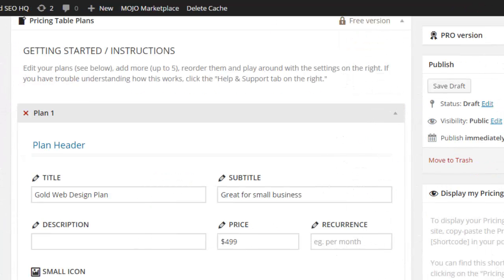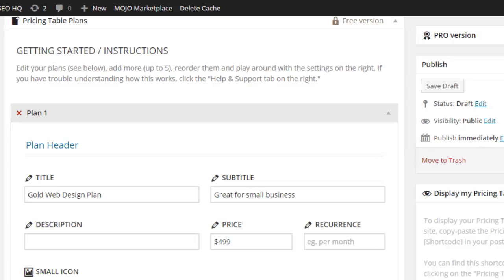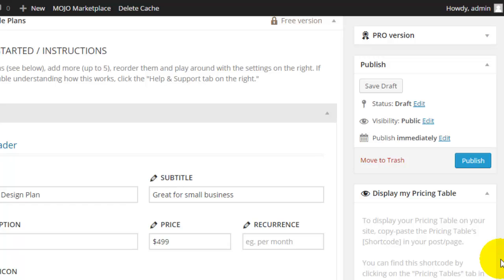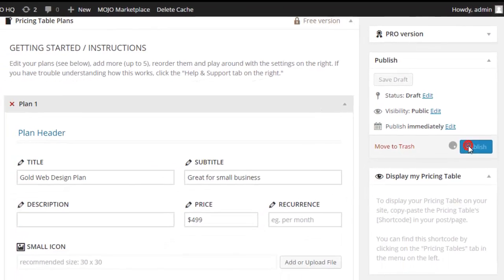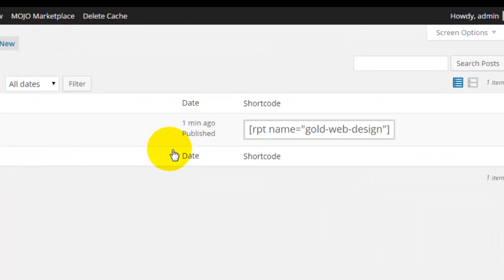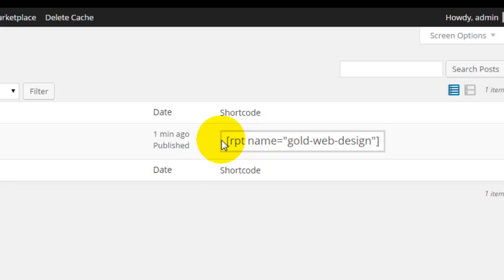Now I've gone ahead and filled out the details for three pricing tables. On the right-hand side, it says display my pricing table and gives me instructions. It says I need to copy a shortcode and place that on the post or page where I would like these to appear. You can find the shortcode by clicking on the Pricing Tables tab in the menu on the left. So first I'll publish these and return to Pricing Tables. Now you'll see I have a shortcode.